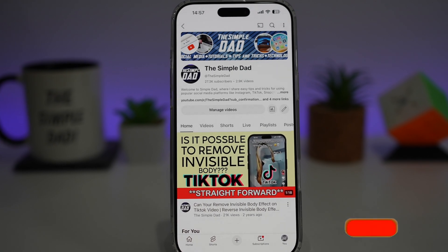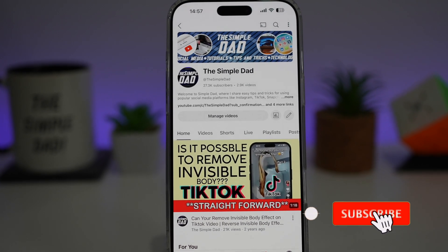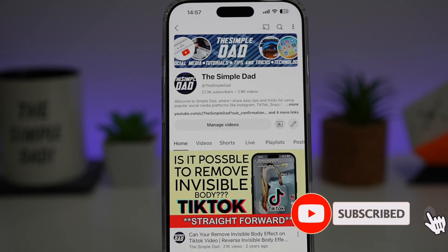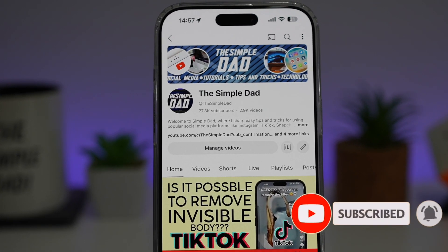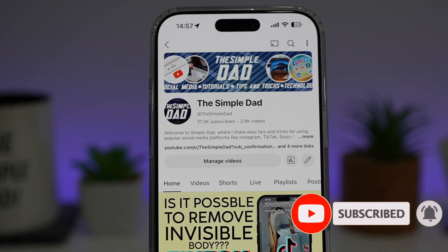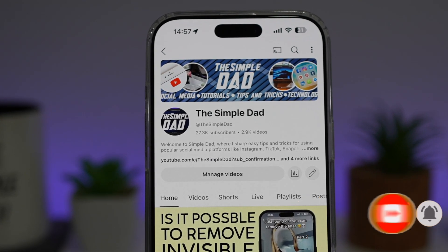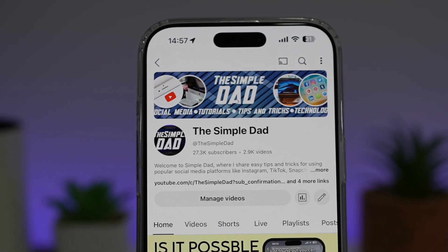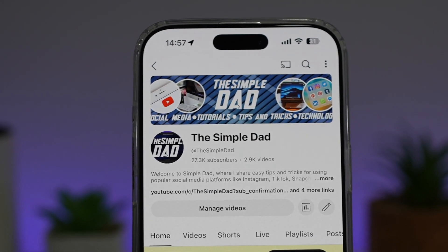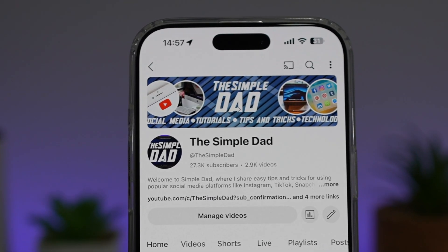If you're new on the channel and you want to find out more about your iPhone, your Android phone, or any other social media apps, then don't forget to subscribe to this channel to become a part of the Simple Dad community. Hit the like button if you find this video useful.